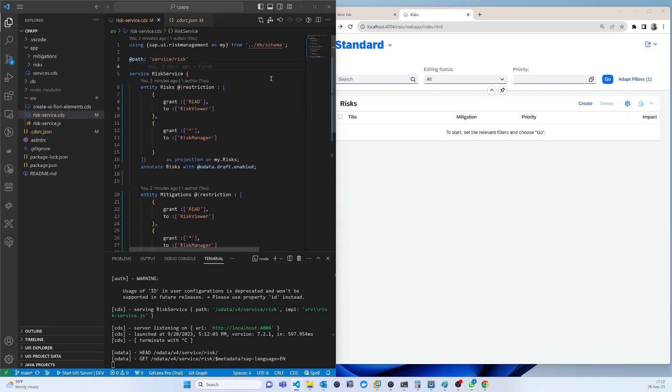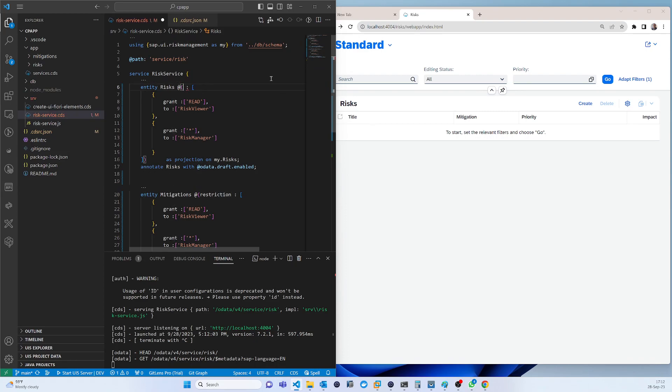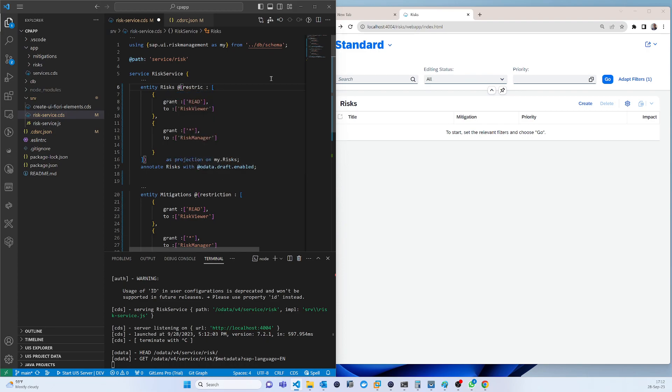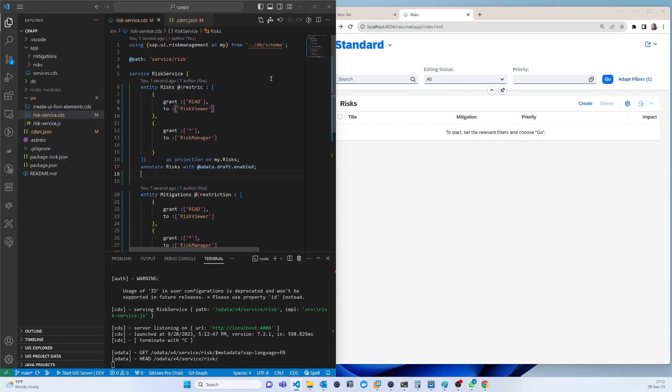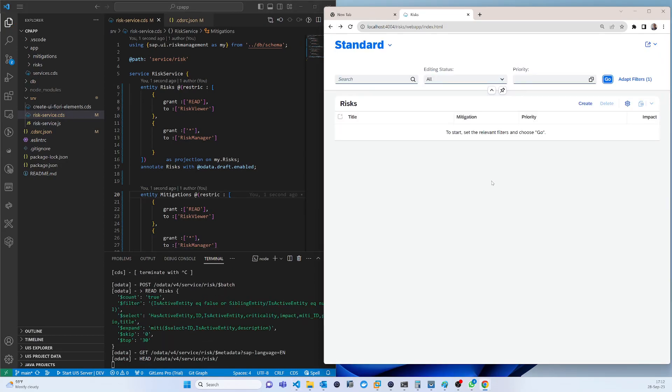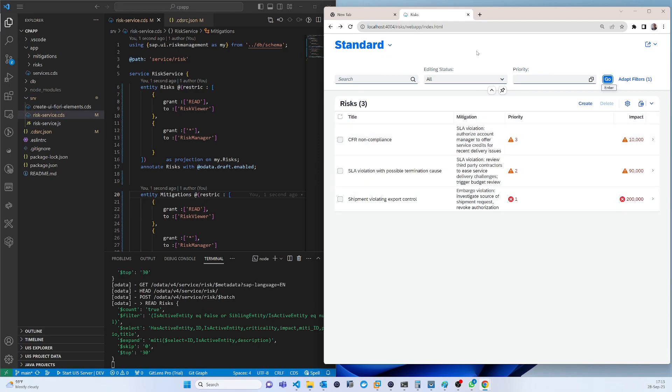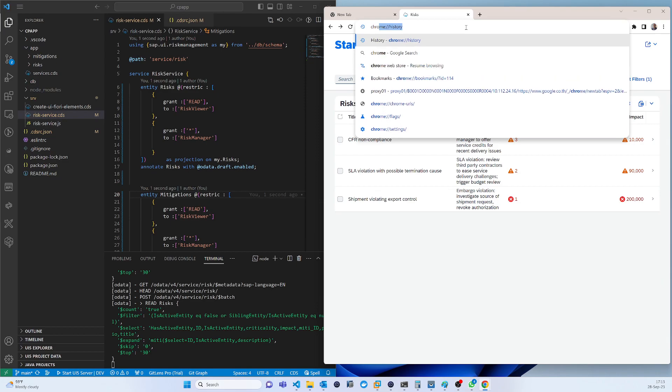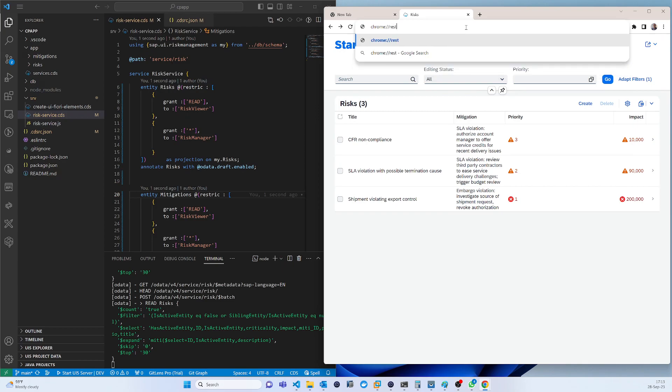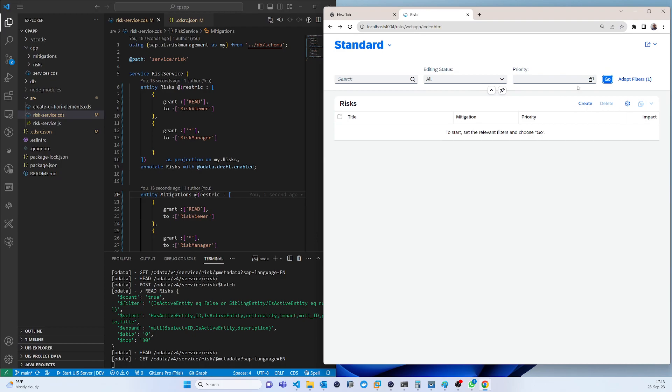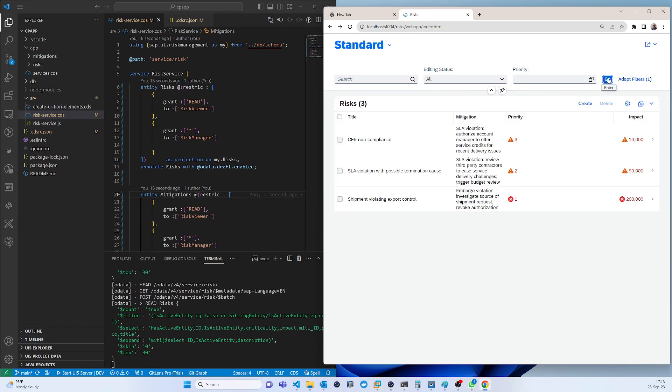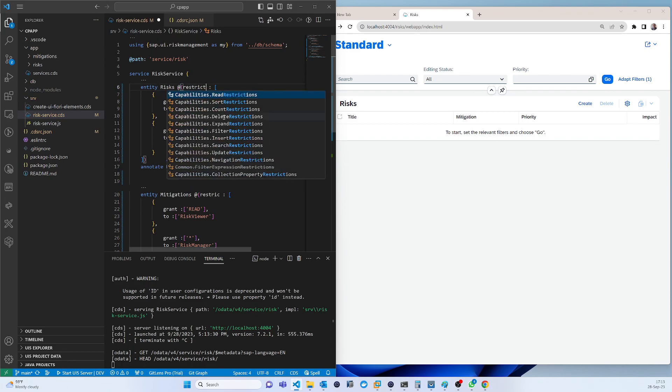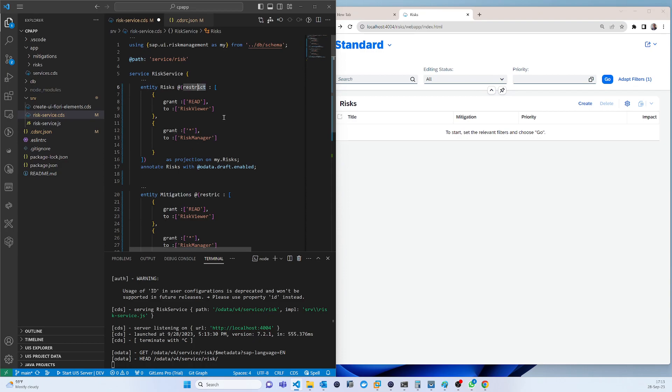I can still see the data, let me check. Oh sorry, actually it should not be restriction, it should be requires. So here this should be the same.